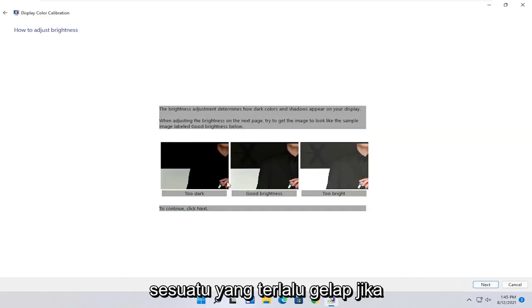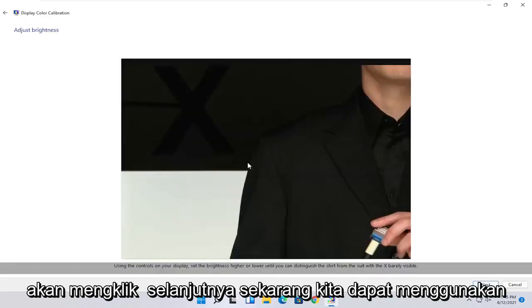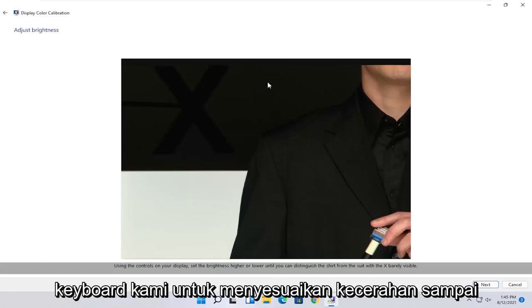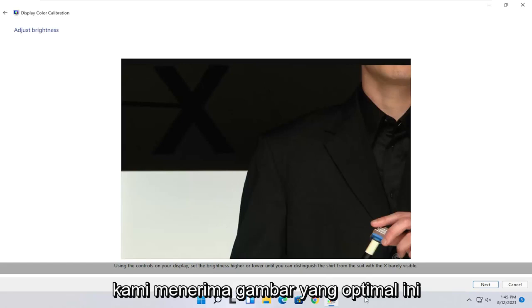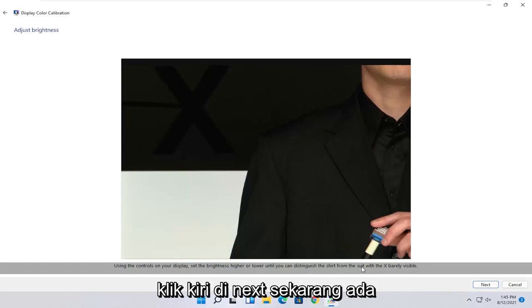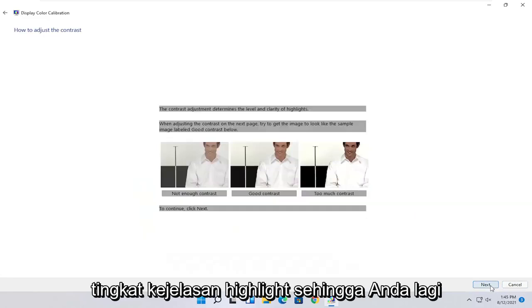Once you've made your selection, you can select Next. And now at this point, you can customize it for your display. Use the controls in your display to set it higher or lower. This will be an actual setting on the monitor itself. And you want to keep doing it until you can distinguish the shirt from the suit with the X barely being visible. Once you've done that, select Next.